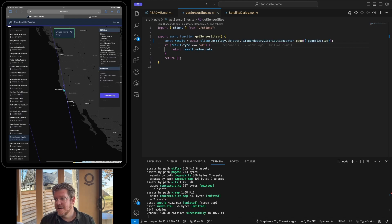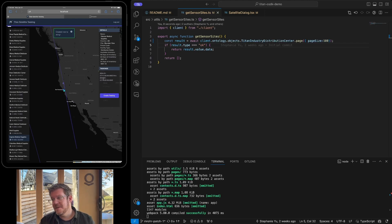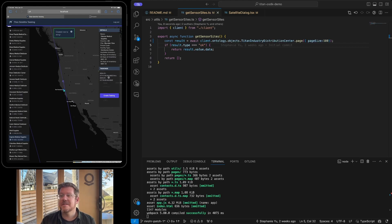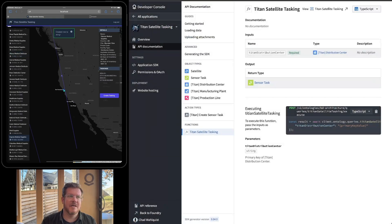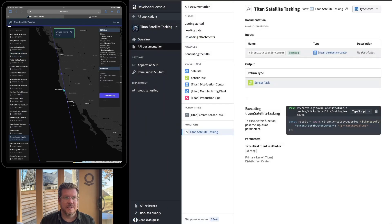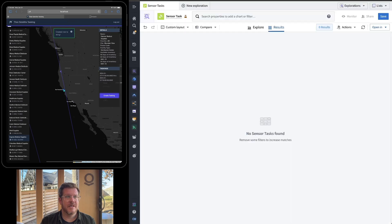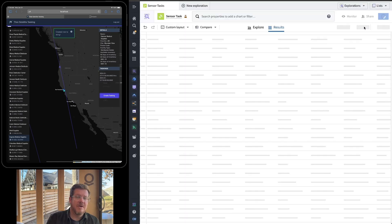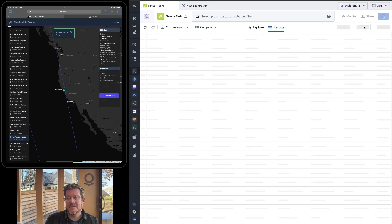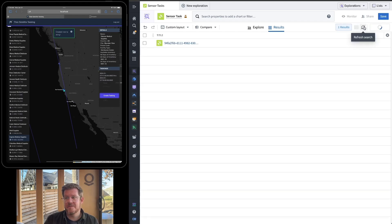And again, it wrote back to the ontology and immediately populated the application because the taskings are part of the OSDK. So if we actually go back and look here, we are going to actually look at that object itself. There wasn't any before. If I hit refresh, you can see here, we're going to see that tasking object that we actually just created through the application.